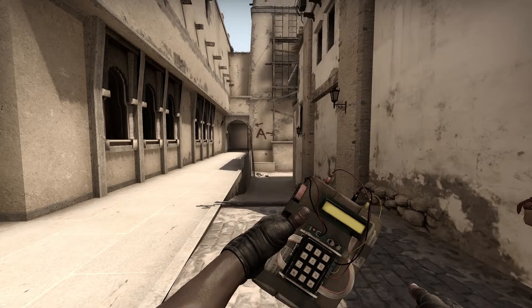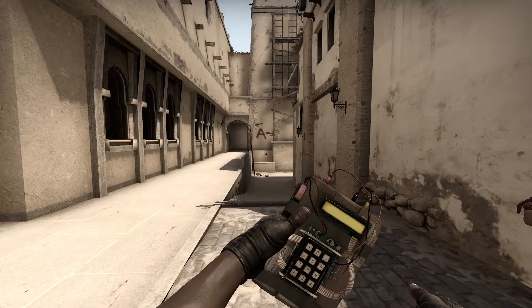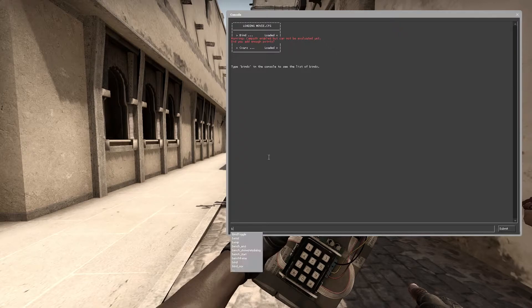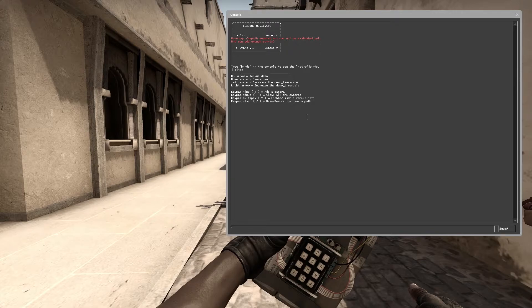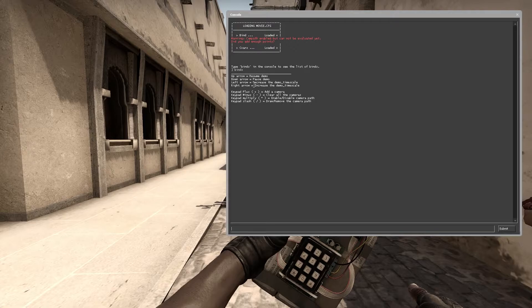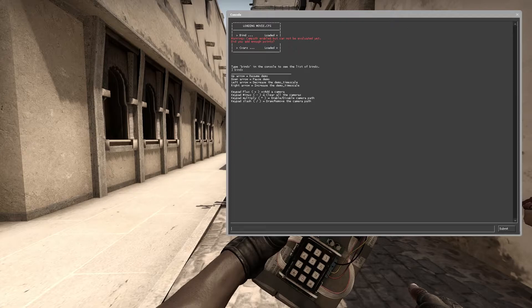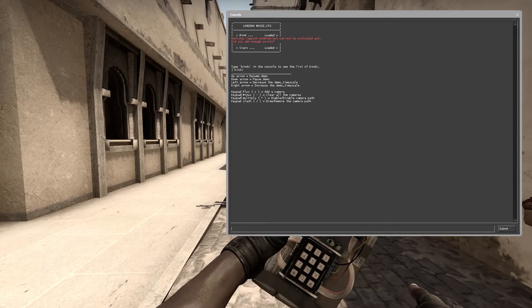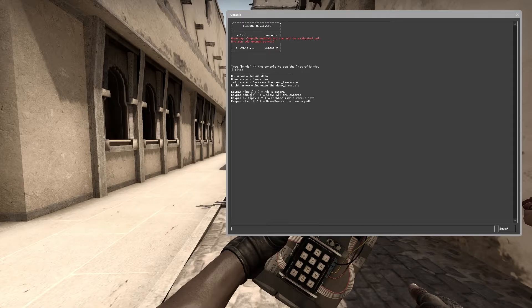You can see it automatically hides the HUD and the crosshair is there. Type binds to see what binds are there: up arrow for resume demo, down arrow for pause demo, left arrow to decrease the demo time scale, and right arrow to increase it. Then you have to add the camera path where it should move on. Press plus on your numpad to add a camera.